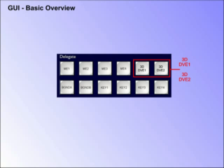3D DVE 1 and 2. These buttons select which 3D DVEs the current menu is controlling.